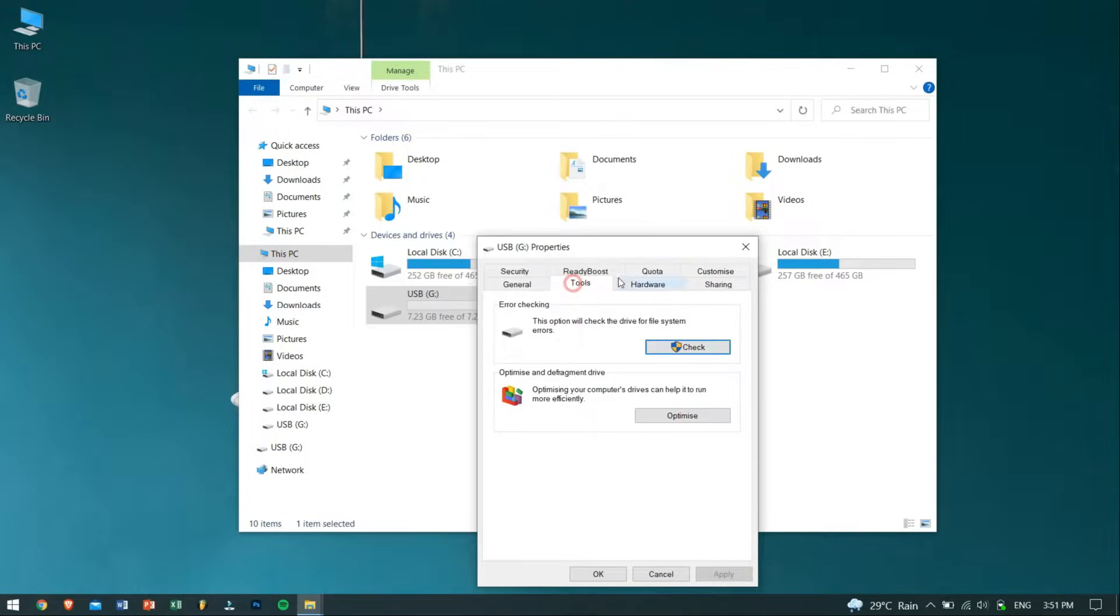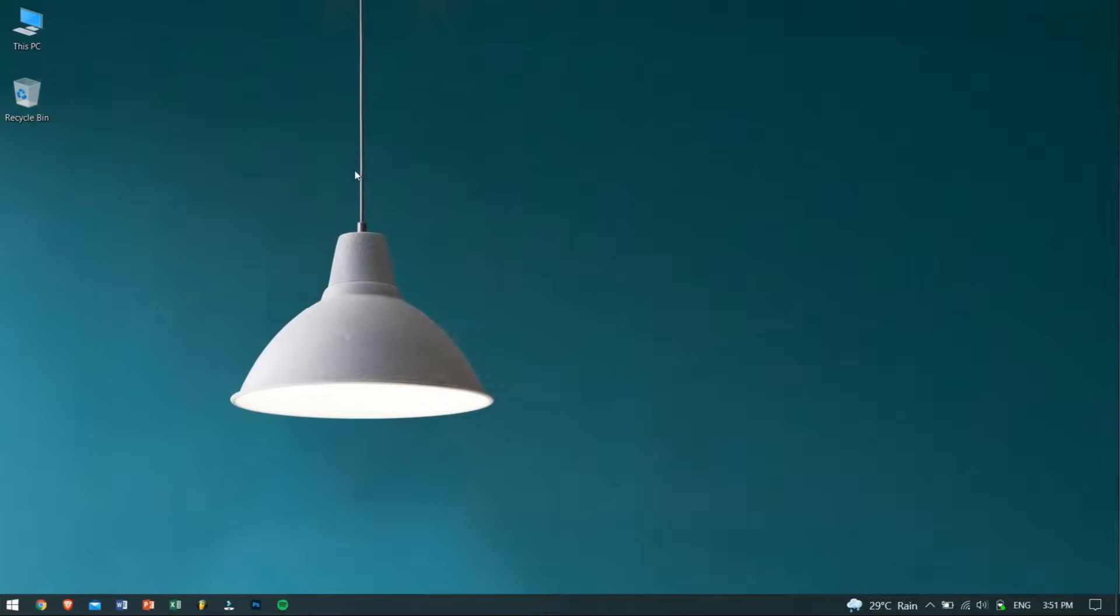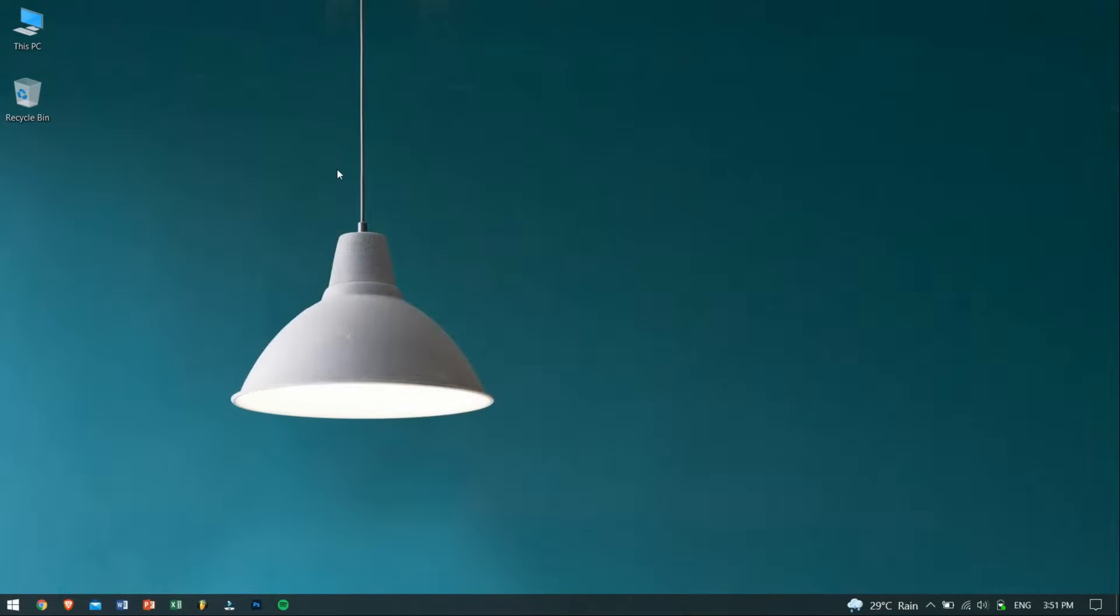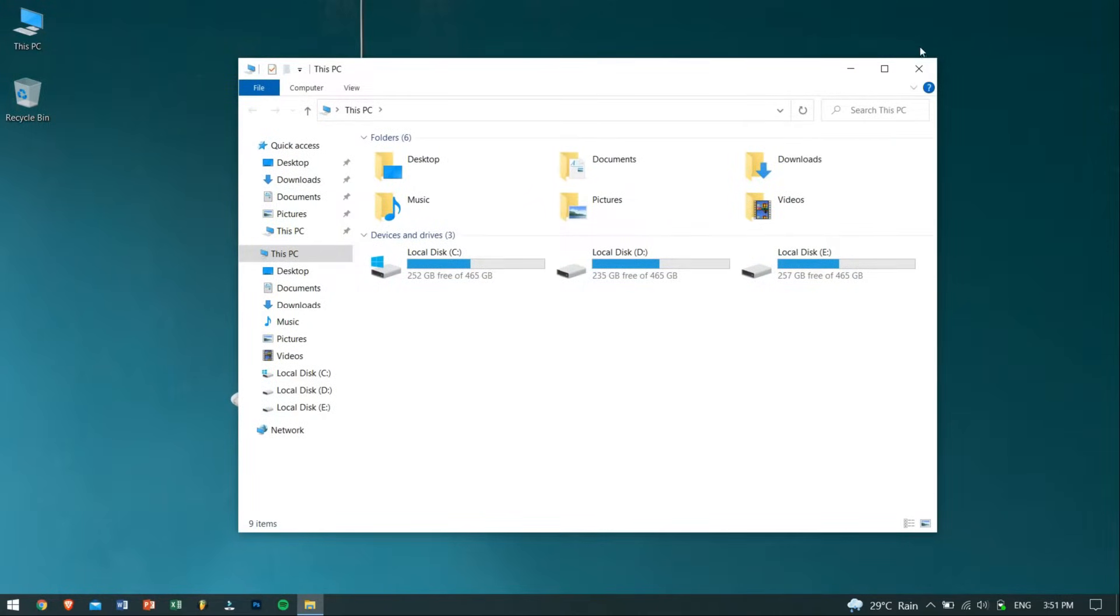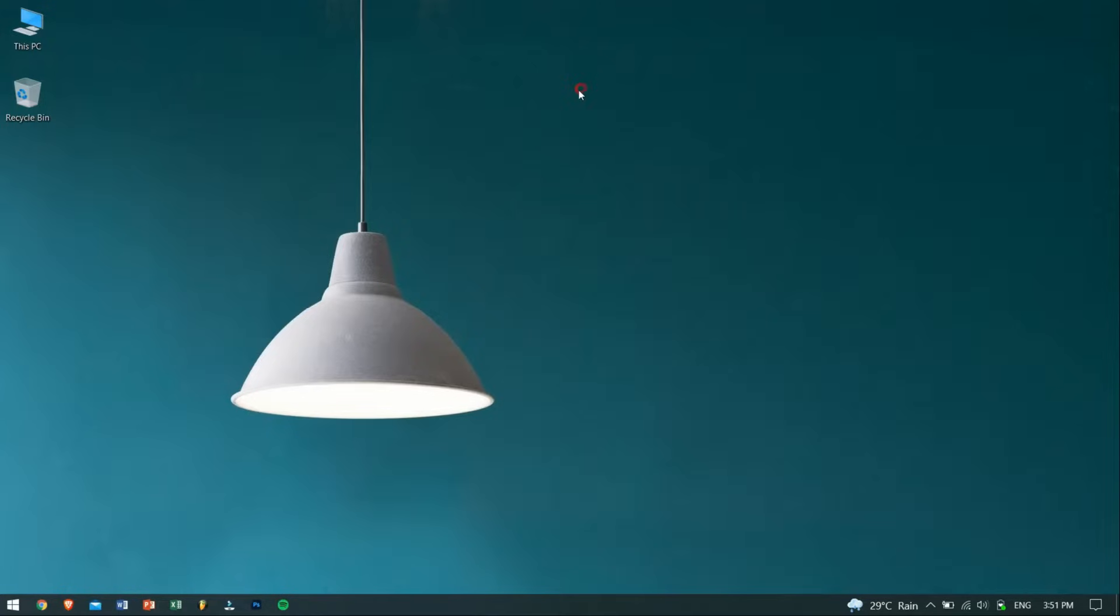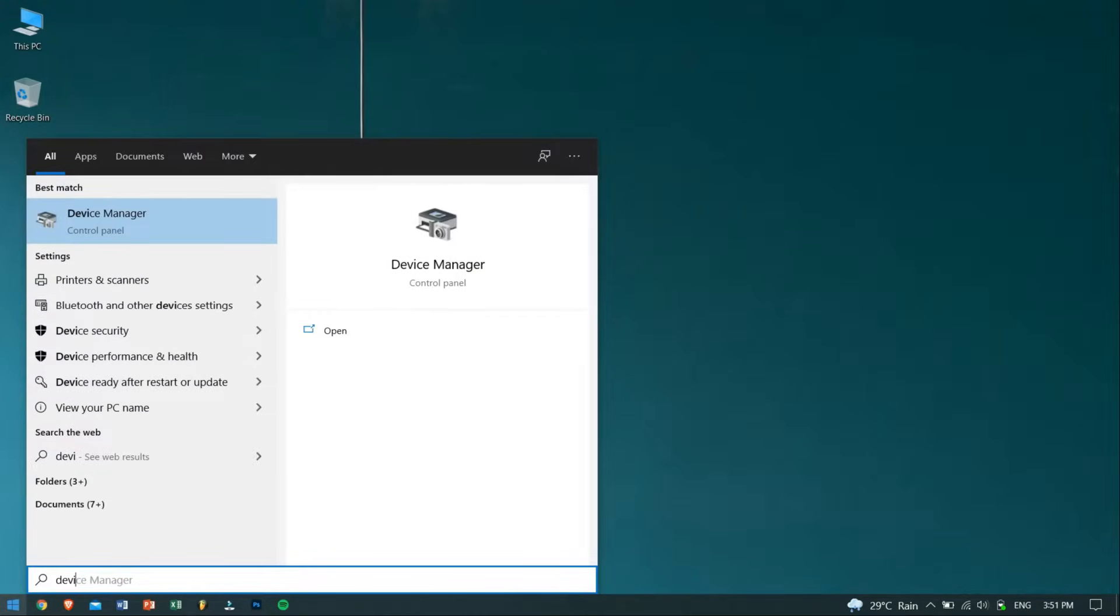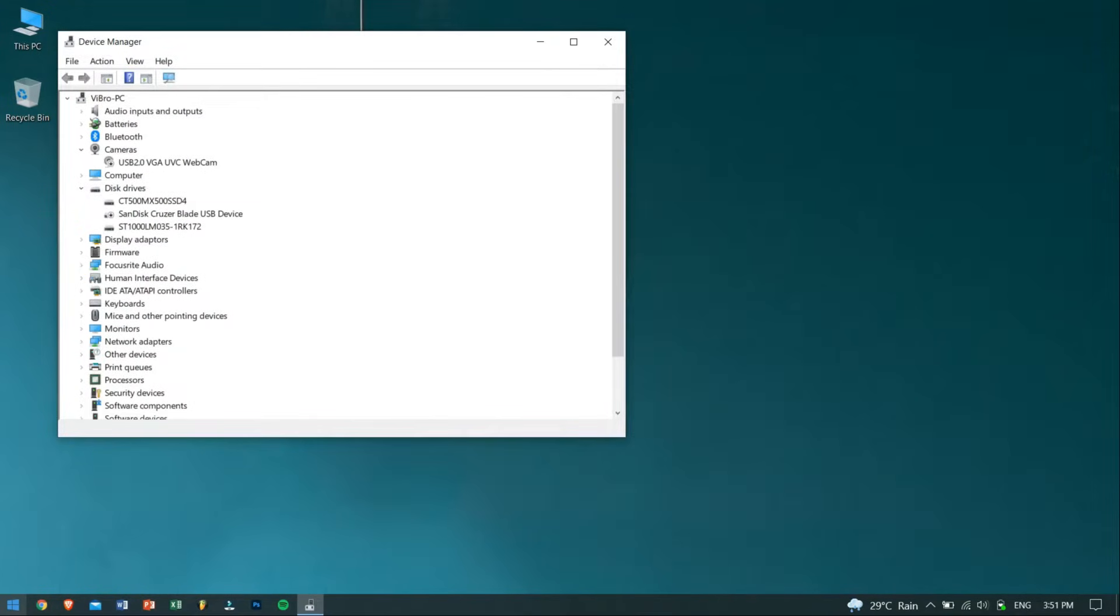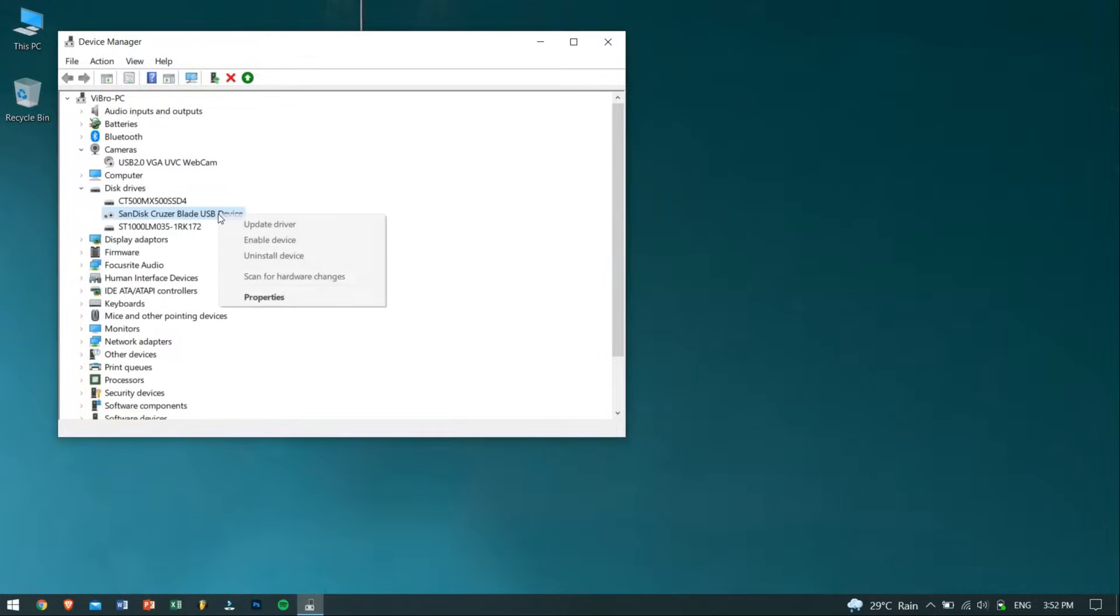The second method is by re-enabling the USB drive. There might be a chance that your USB flash drive is disabled and that's why it's not working. To re-enable it, go to Start and search for Device Manager. Go to Disk Drives inside Device Manager and check if your USB drive is disabled. If so, then just right-click on the USB drive and click on Enable. This should fix your drive.